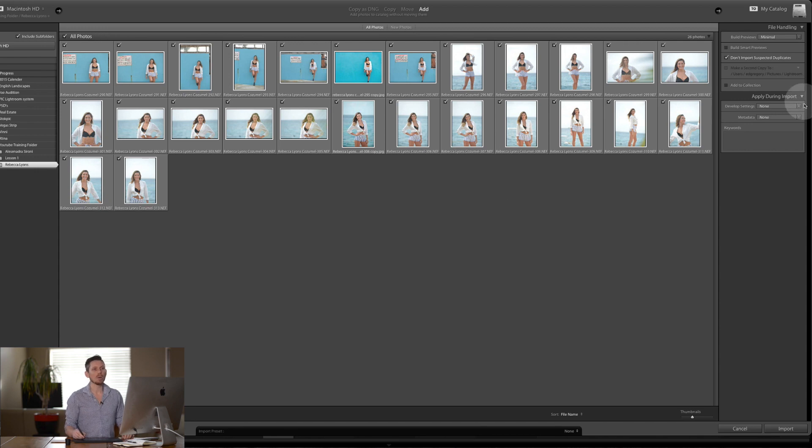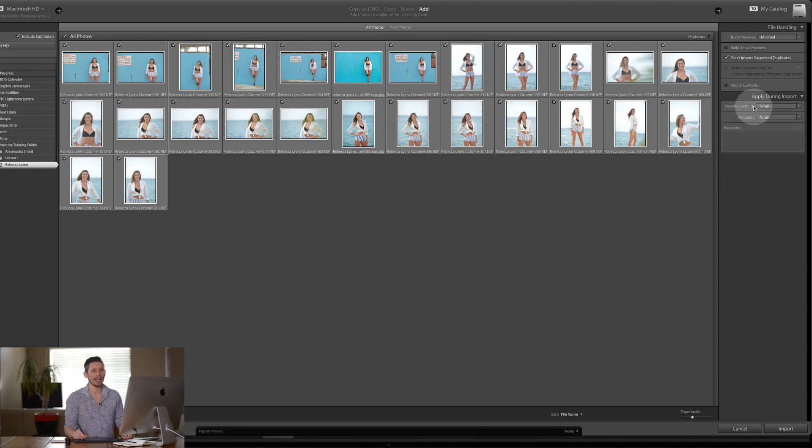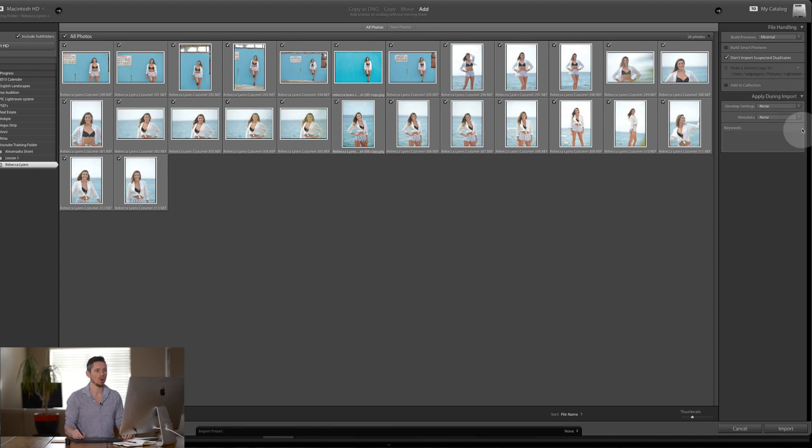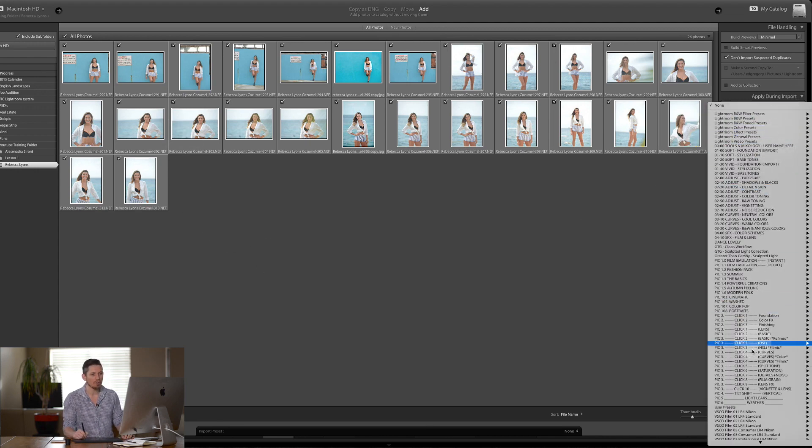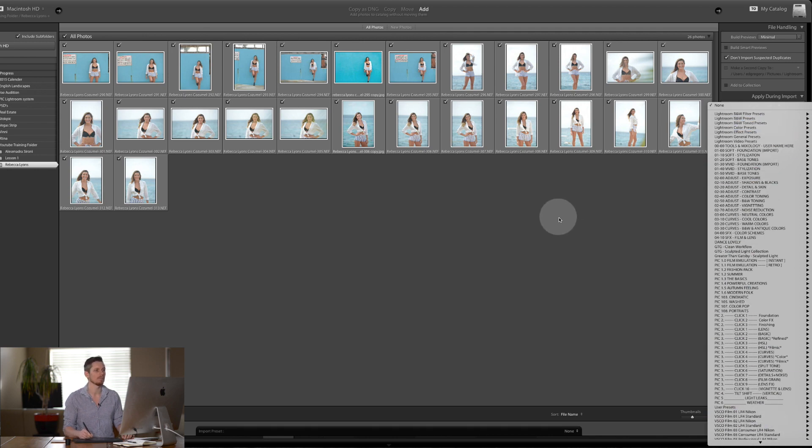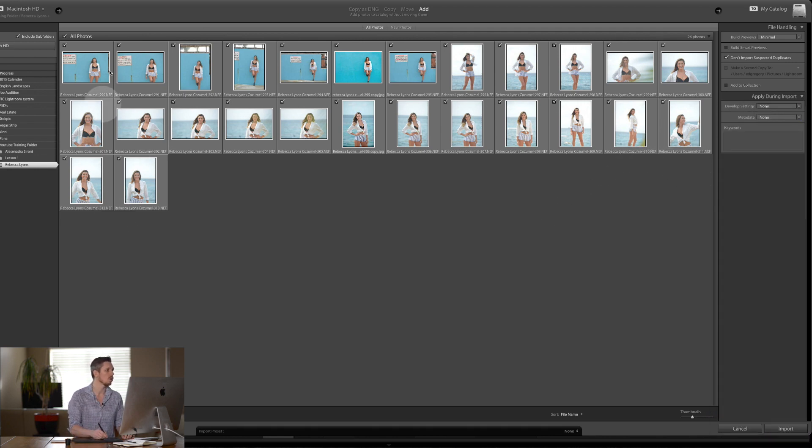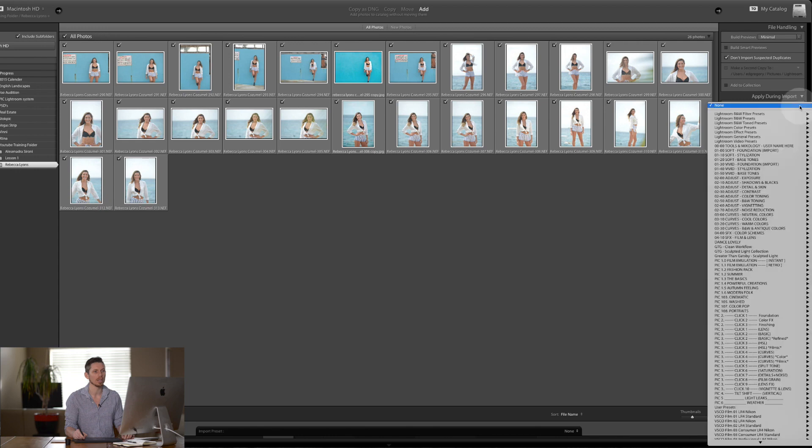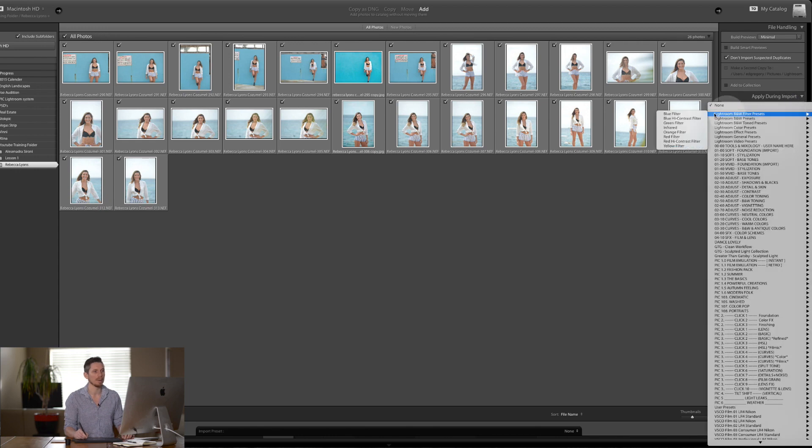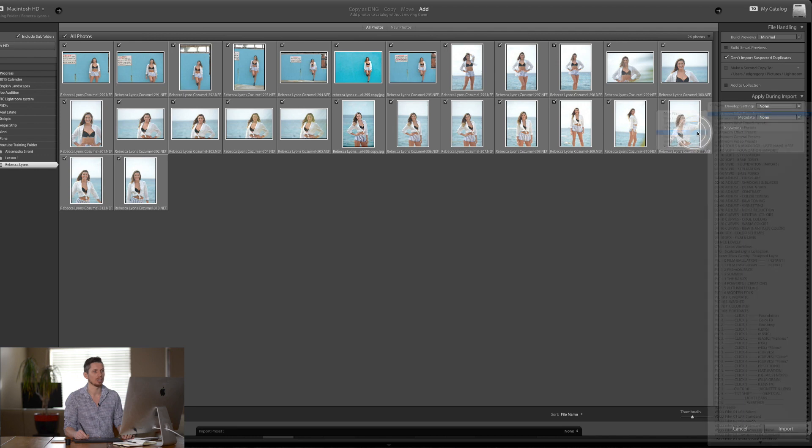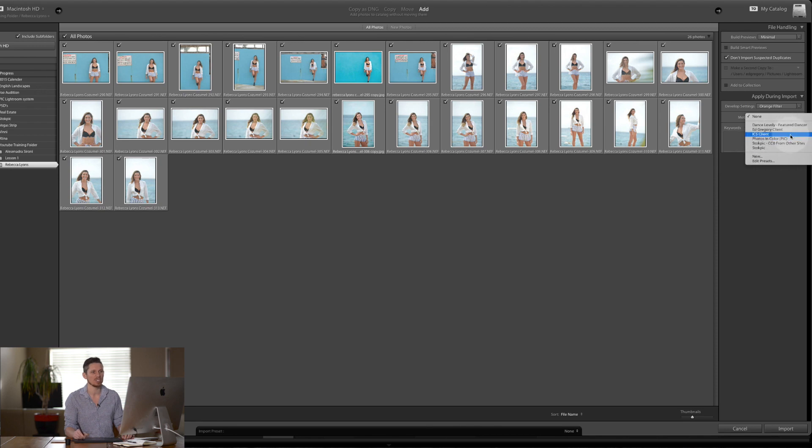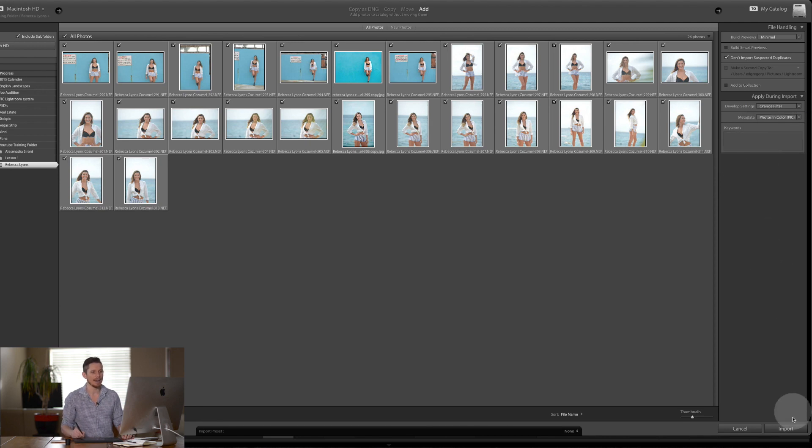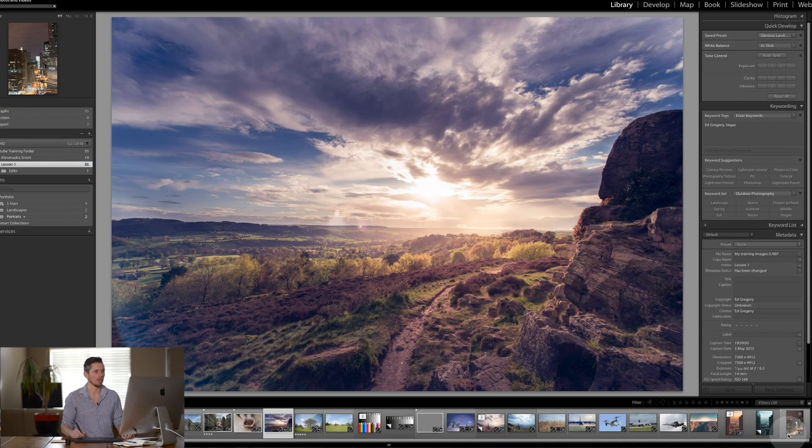So over here what I can do is apply during import and I can have a develop setting that will batch edit all of these. If I click one of these I've got all of these presets which are available. So to show this, all of these are in color. I'm going to go to just a very basic orange filter but it's black and white is what I'm adding. I can add metadata to this and everything, so I did a tutorial on this photos in color, and then I hit import.